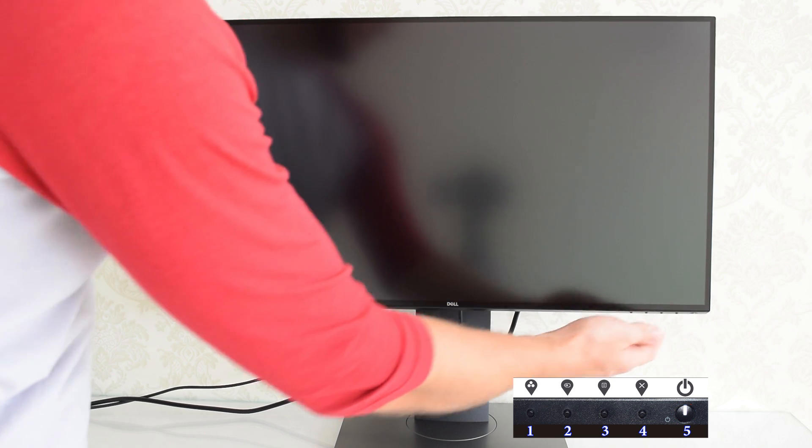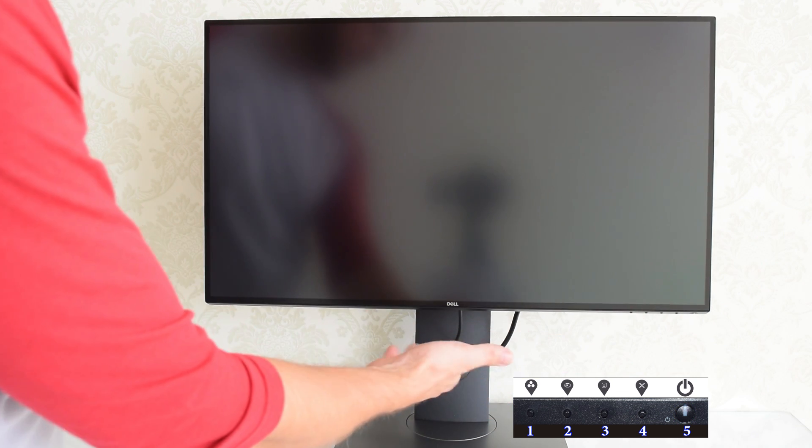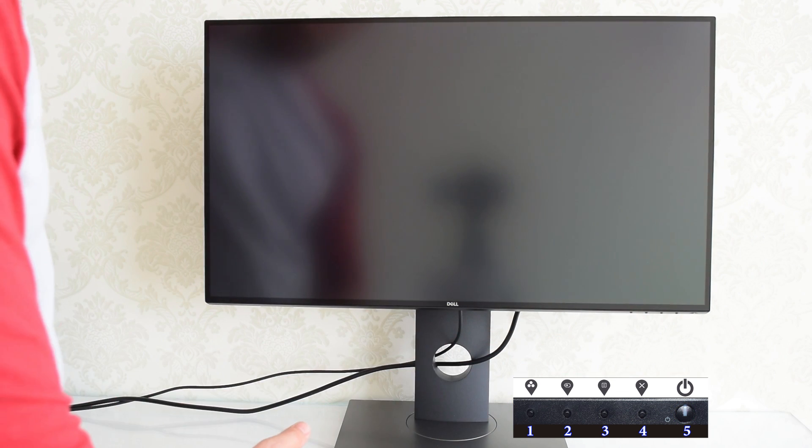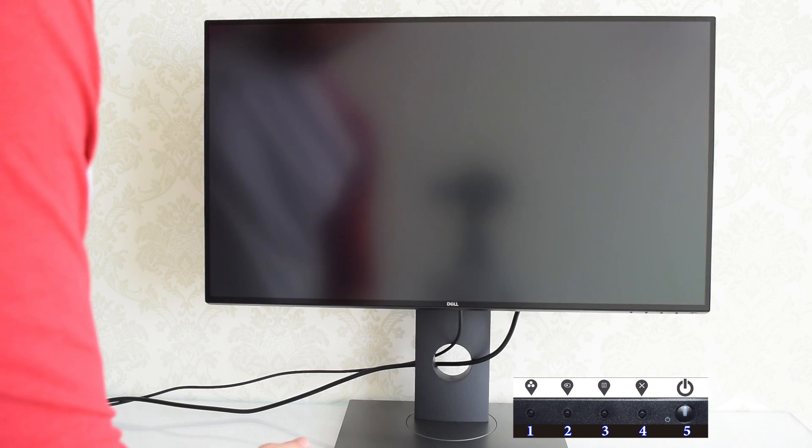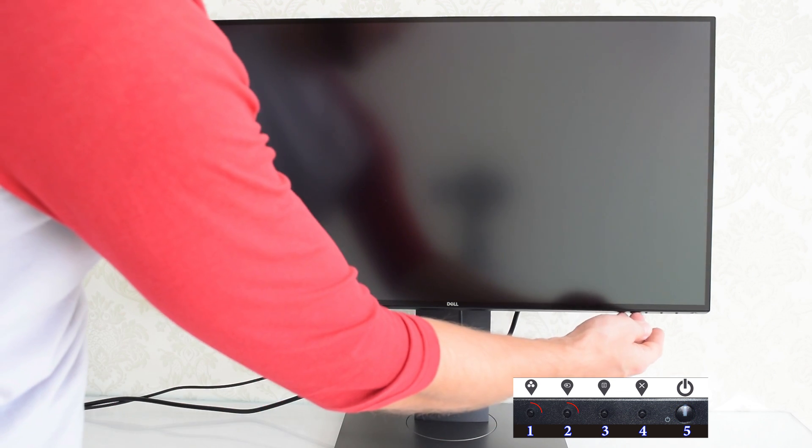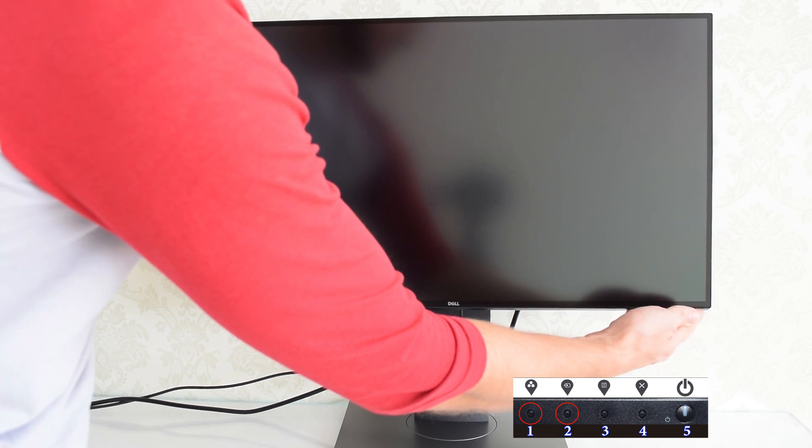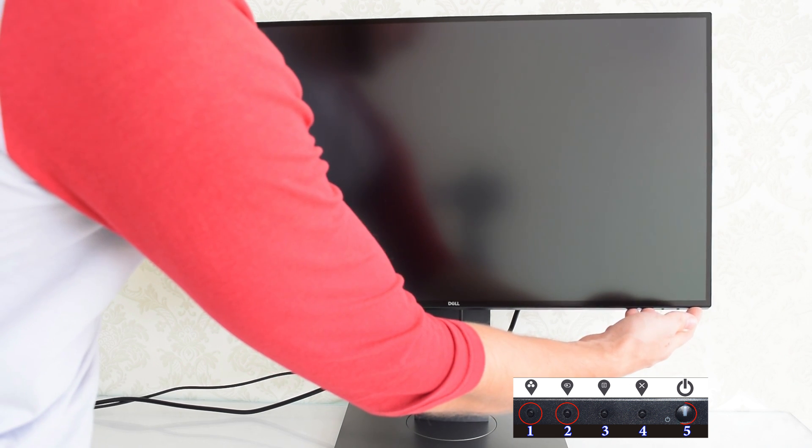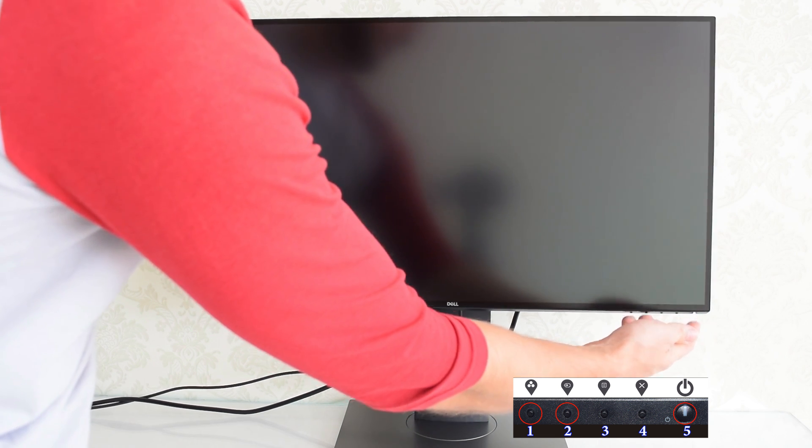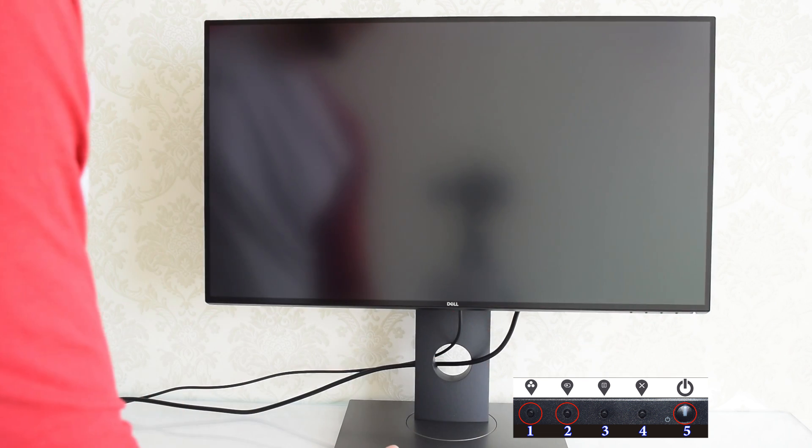Turn off your monitor. In this case there is no need to disconnect any cables. Next, press and hold the first and second buttons. Then press the power button and release all the buttons.